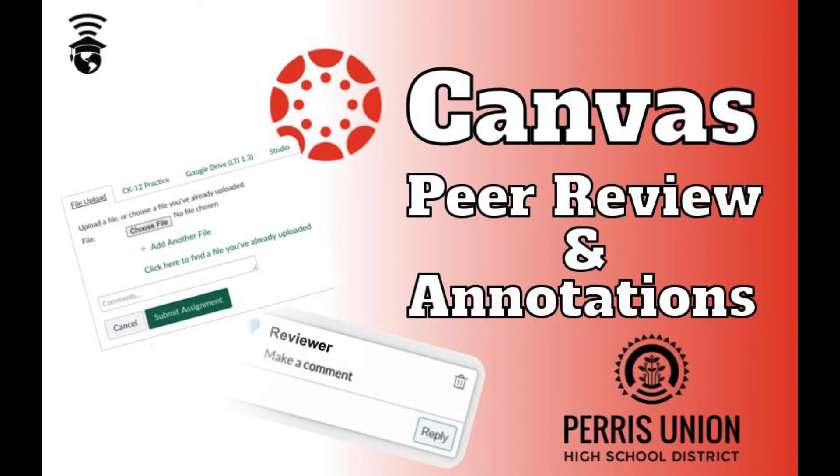In this demonstration we will see how a student can be specific with that feedback by marking annotations on the original submission.